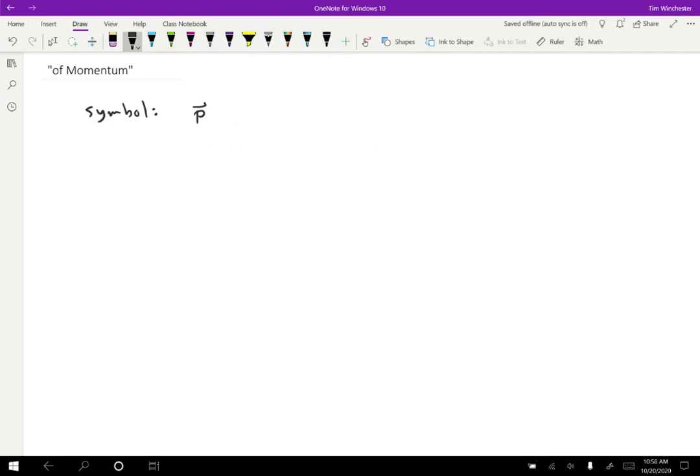Okay, so what is momentum? Well, we simply define momentum, P, is equal to the mass of an object times its velocity. Okay, so that's it.